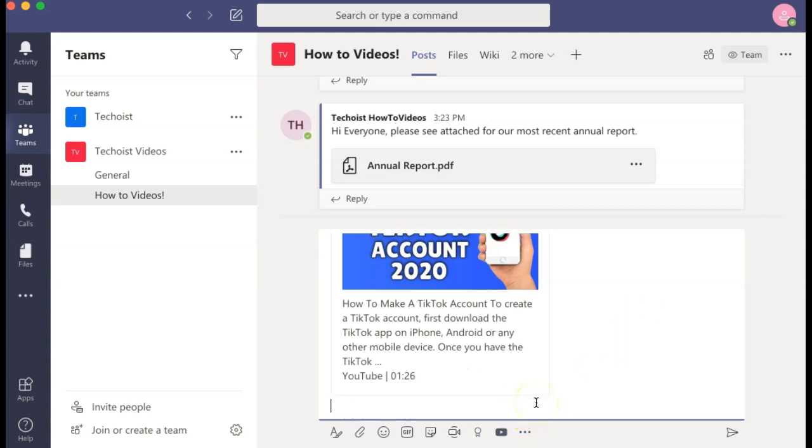You can continue to add any other information to your message that you'd like. Once you are ready to post your message, click the send button.